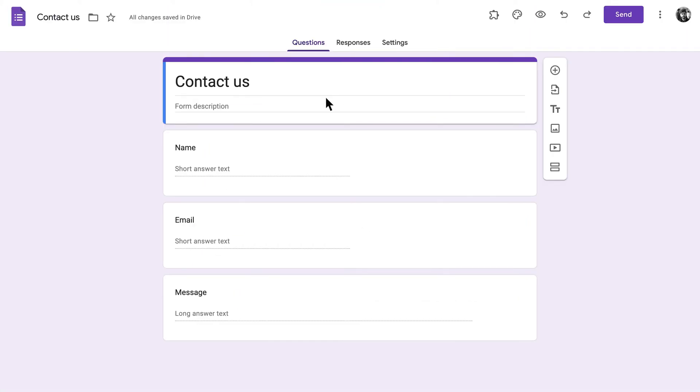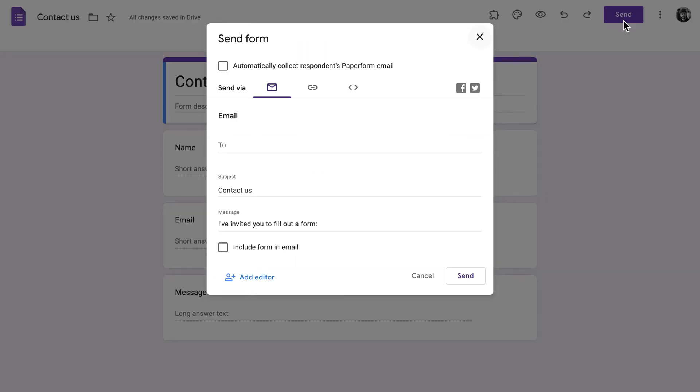Now on to embedding your form in the body of an email. Head back to your form in Google Forms and click that Send button again. This time, select the email icon. You'll be prompted to add your respondents' email addresses in the To field and add a subject and message for the email.